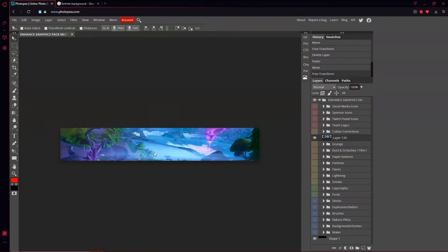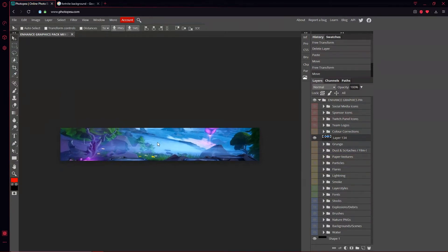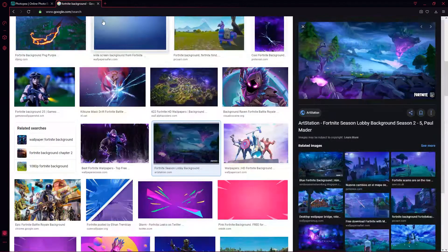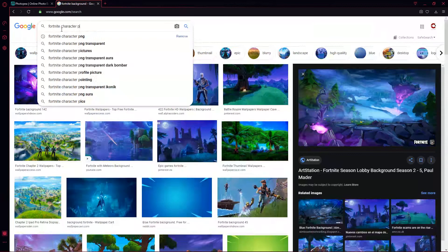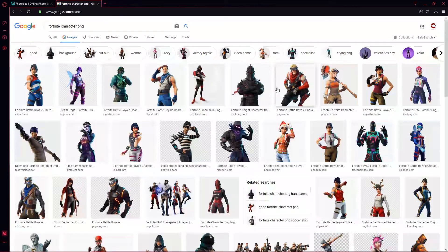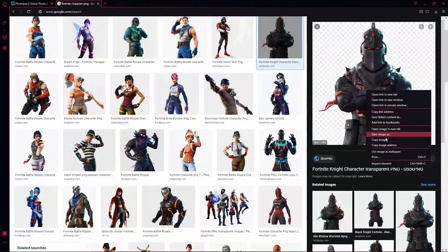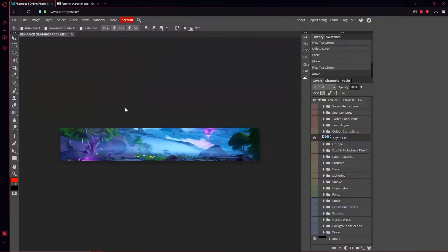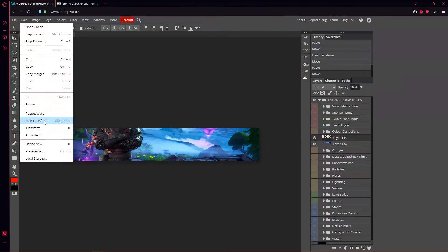I want to get some kind of character to go in the banner, so I'm going to look up a Fortnite character PNG. Once I find a cool one, I'll bring it into Photopea. He's a little too big, so I'll go up to Edit, Free Transform to resize him.